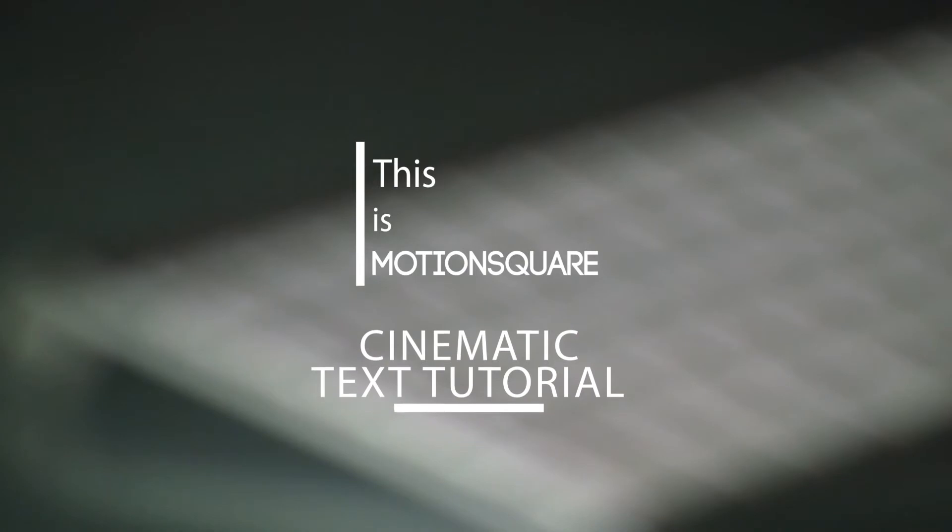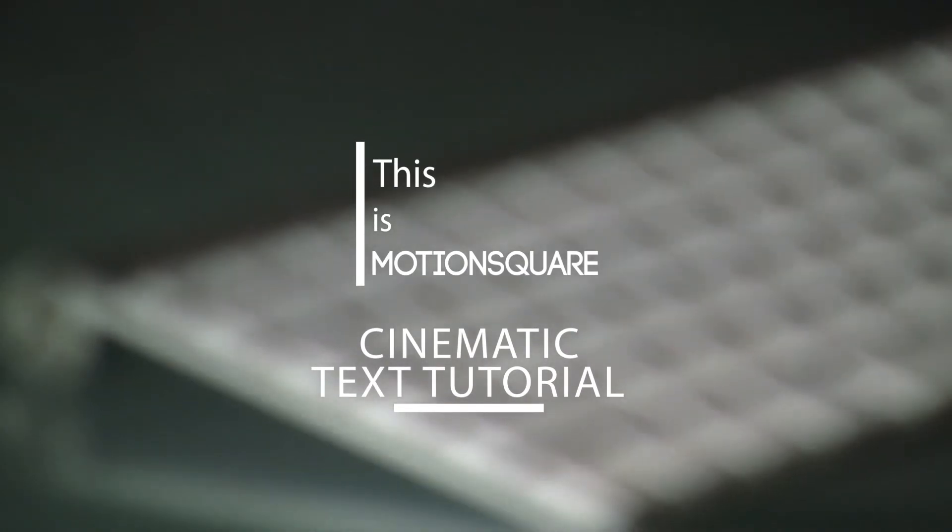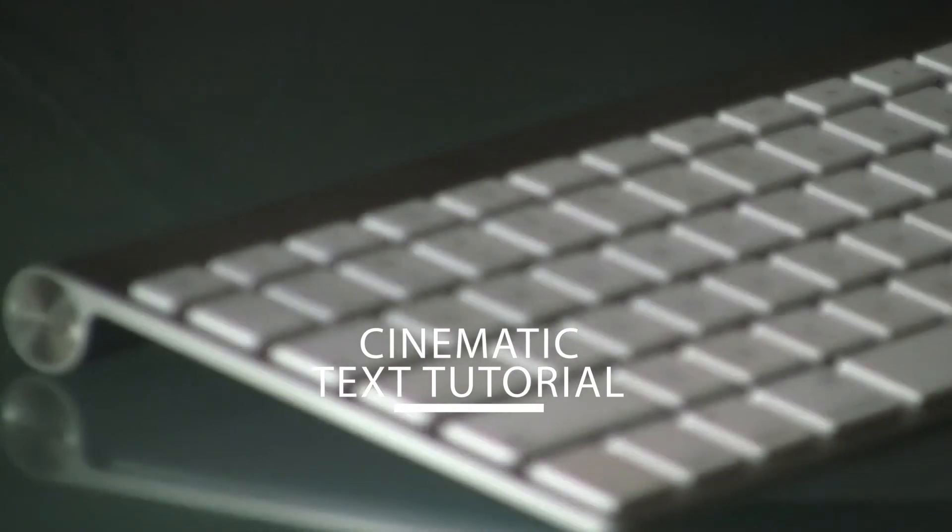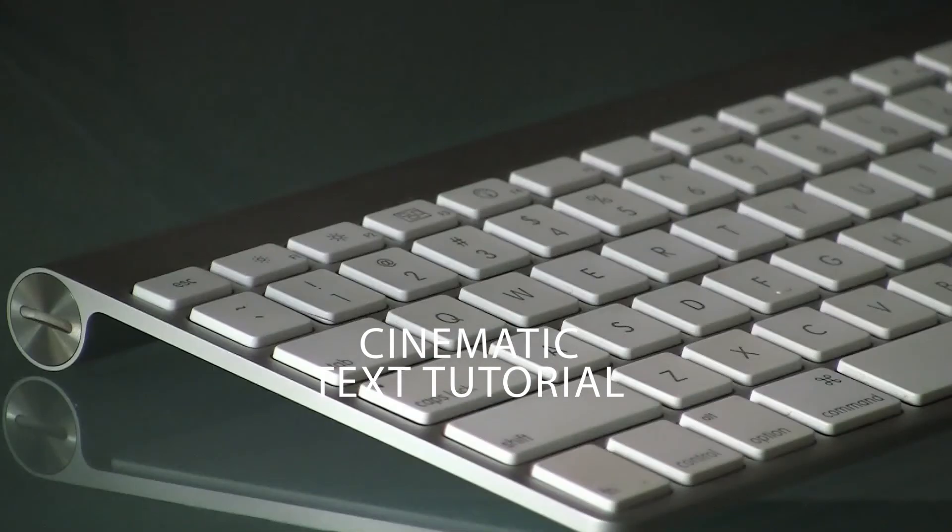Hi friends, this is MotionSquare, and today we are going to show a special epic cinematic tutorial. Yes, we are going to create a cinematic text reveal inside Adobe After Effects. So let's see what we'll create now.